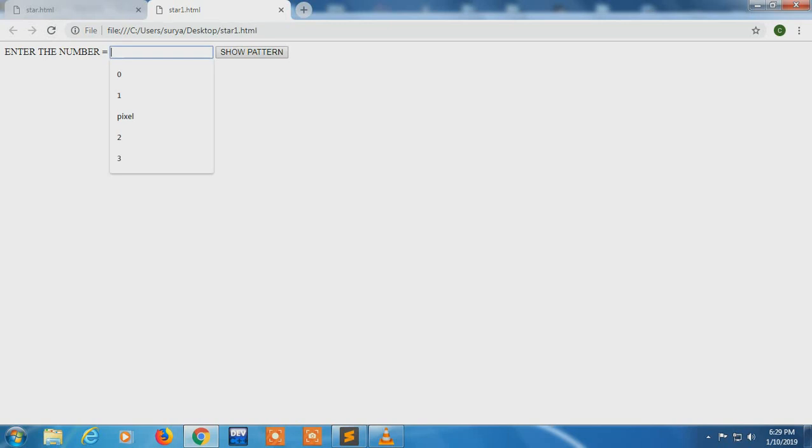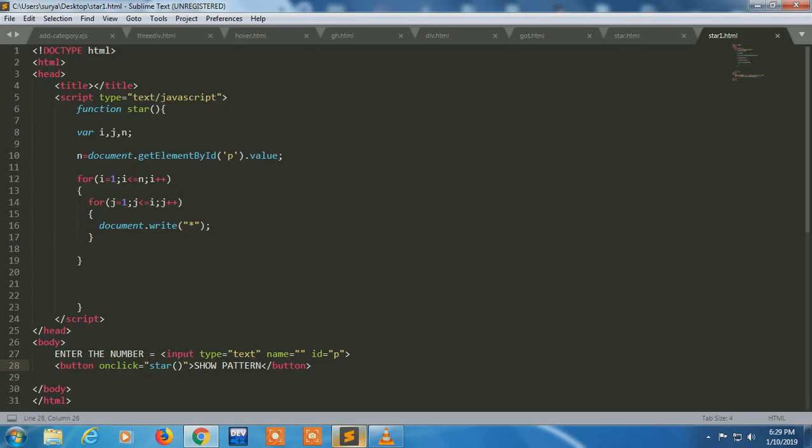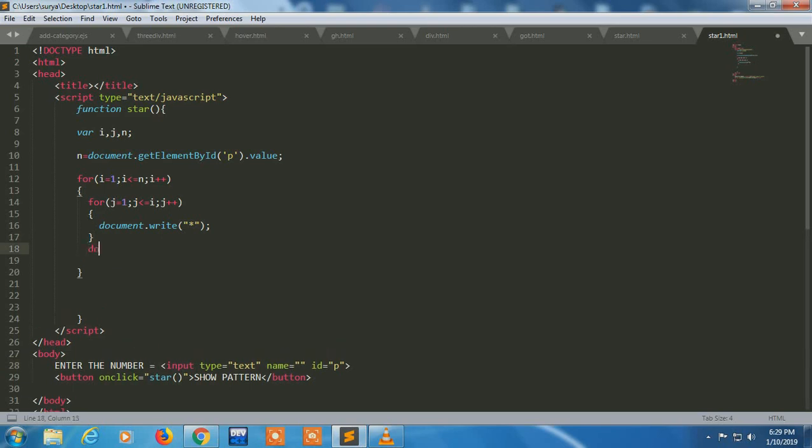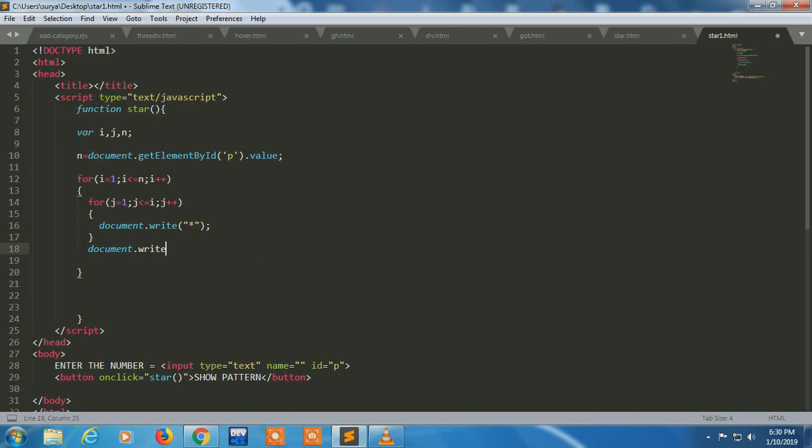The star is coming, star pattern is coming. I had not given the on click star function, so I made an on click star function on button. Document dot write so that it comes in a row, means come in a pattern. It's coming in one line, so I have to make it come in pattern.